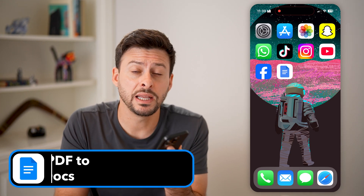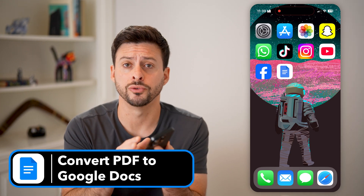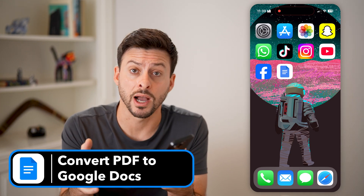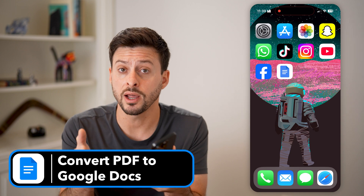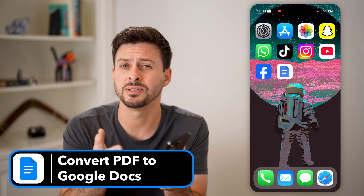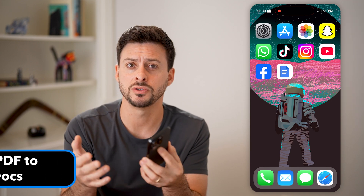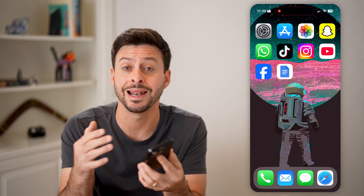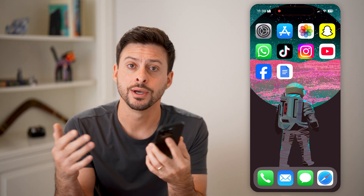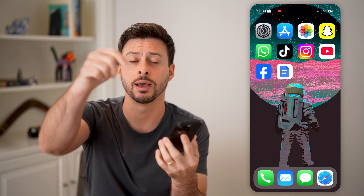Here's how to convert a PDF to Google Docs on your iPhone. If you have an iPhone and you got a PDF — maybe someone emailed it to you and you wanted to open it up and edit it in Google Docs — I'll show you how to do that.